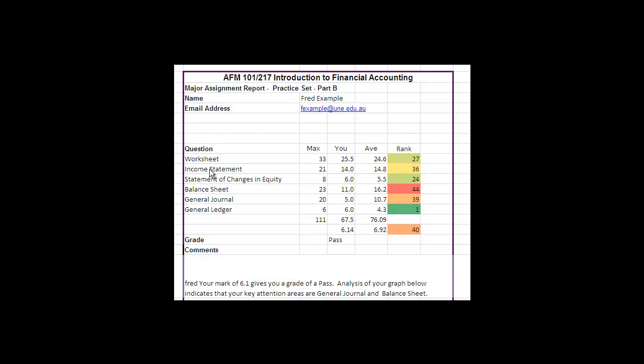So there are six areas in this question. The biggest one was the worksheet, and then from the worksheet you had the income statement and the statement of changes in equity which came together on the one page.